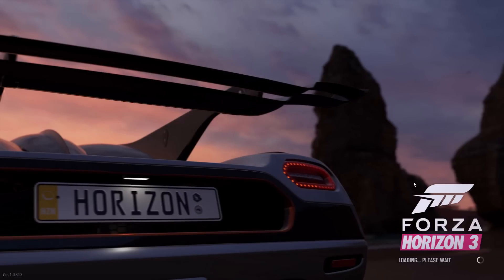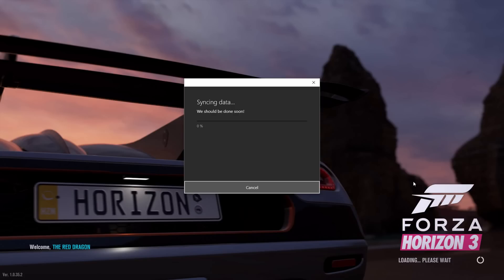But now that I've reinstalled the game, it will go through - what'll happen is it'll bring up this screen that it's syncing the data. If it just sits on zero for a long time, just let it sit there. It'll eventually sync up and it'll eventually work. I think it maybe took like 10 or 15 minutes for it to finally go through on mine.